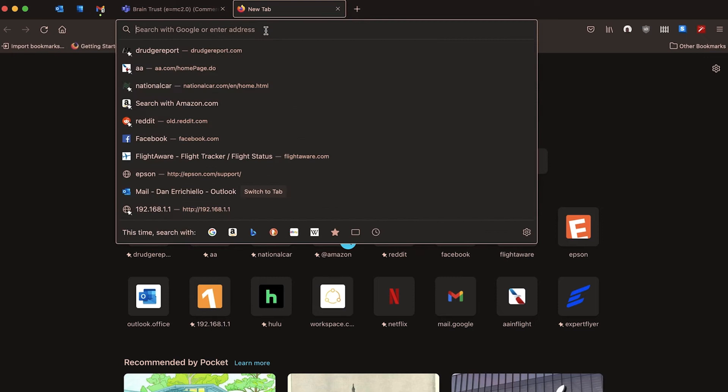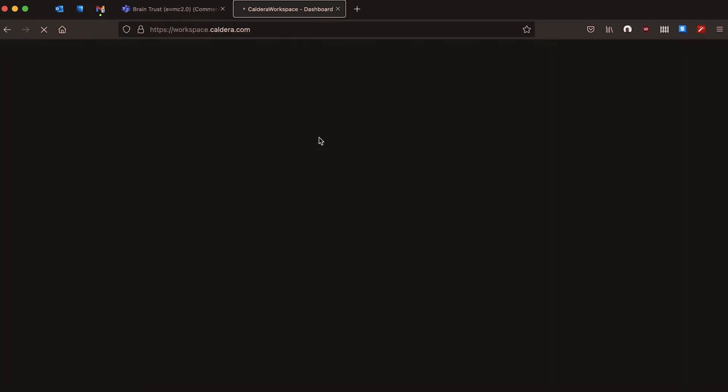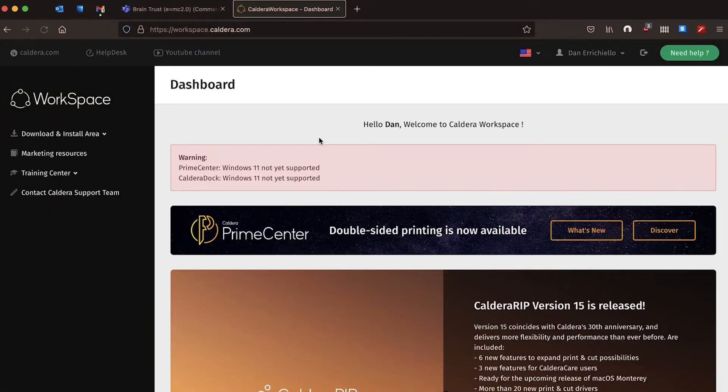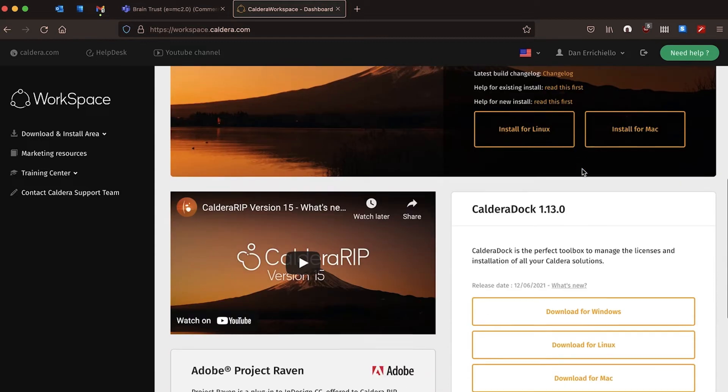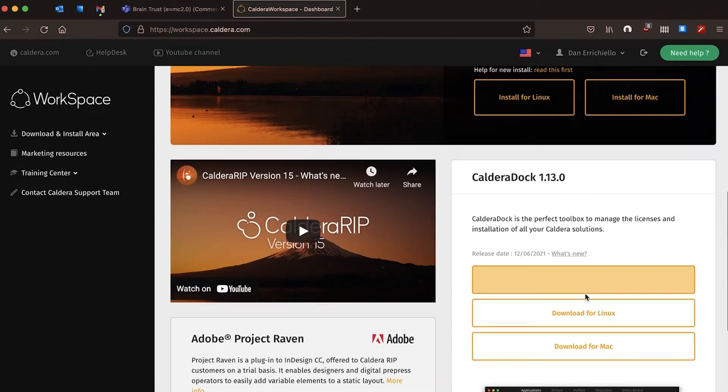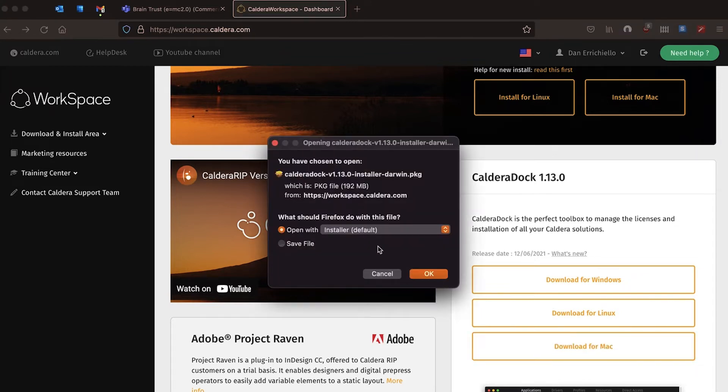The first step in installation will be to create a Workspace account for Caldera at workspace.caldera.com. After you register for a new account and verify it, you will want to log in and you will be presented with this homepage. Now you'll want to scroll down on the right here to Caldera Dock and you're going to want to download either for Mac or for Windows. For this version we're going to do the Mac installation.